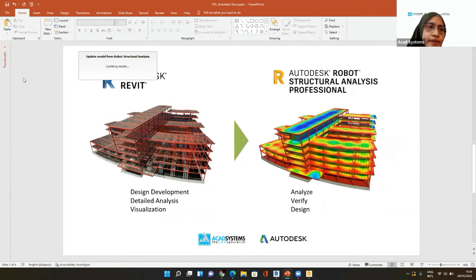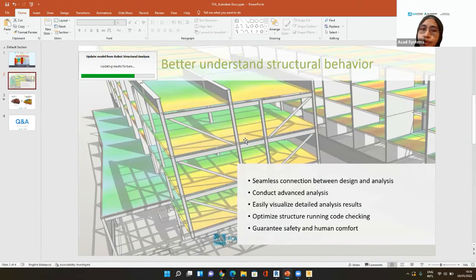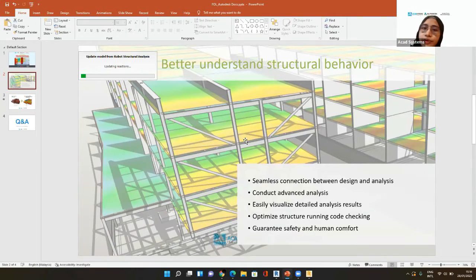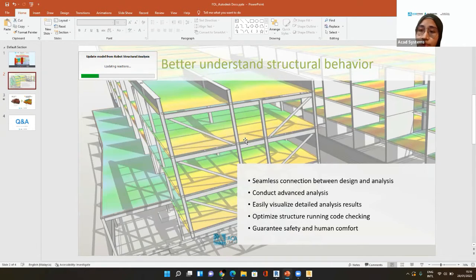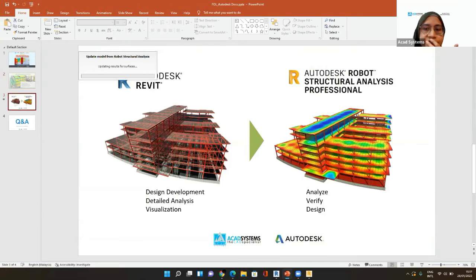What this Robot integration can do is provide a seamless connection between Revit and the analysis. You don't have to export or save as a different format or open the other software separately — you just click from your design software to send to Robot. The second benefit is that you can conduct advanced analysis, easily visualize results in maps, tables, or numbering, and you can also optimize and run code checking for design. At the end of the day, you get a reliable result that guarantees safety and human comfort.